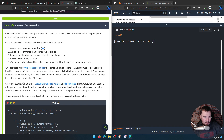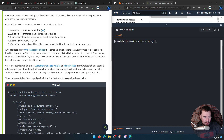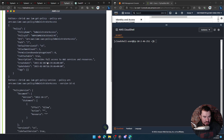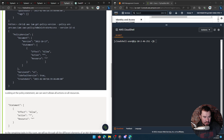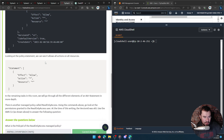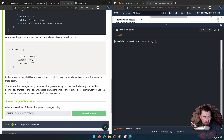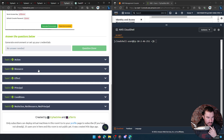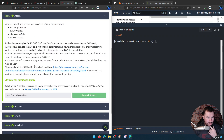For example, customer policies can be either custom managed or inline. The most powerful is the administrator access policy shown below. There's another managed policy called read-only access. That's not going to be our answer.